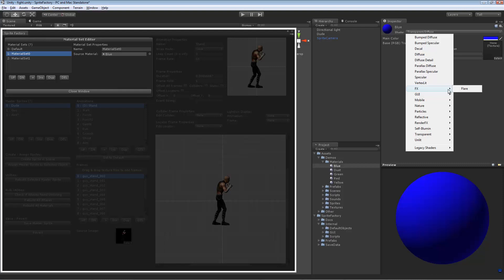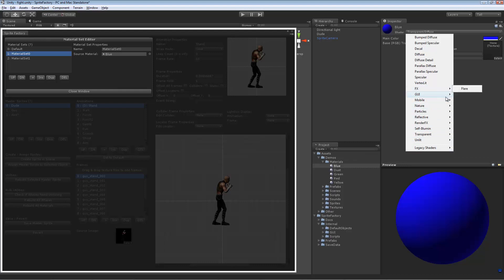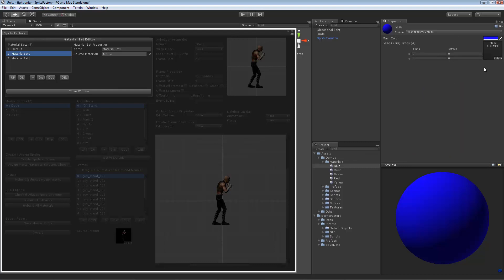You should be able to use any of Unity's shaders, since most already have a _MainTex property for the main texture map. If you create your own shader, make sure you include a _MainTex property for this to work properly. You create your material on disk as a source material, and when you save the sprite, it will create one material for each atlas in the sprite for each material set.